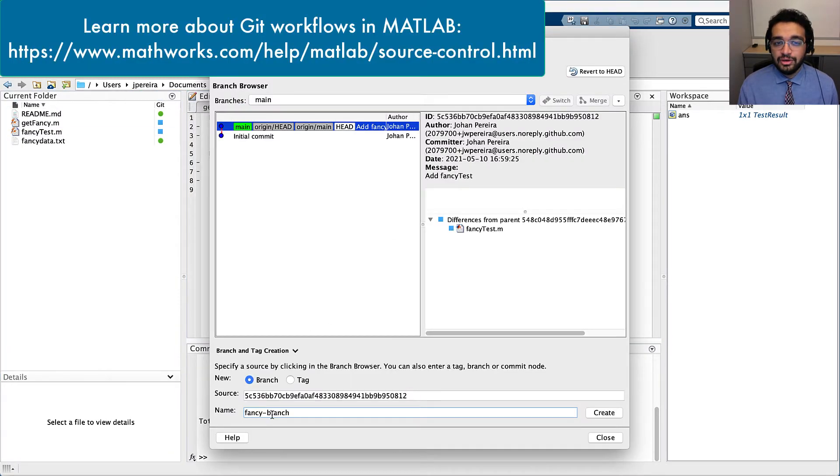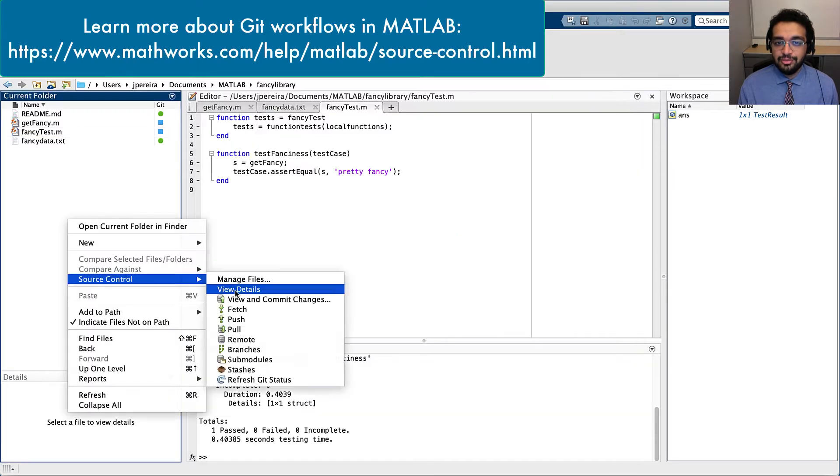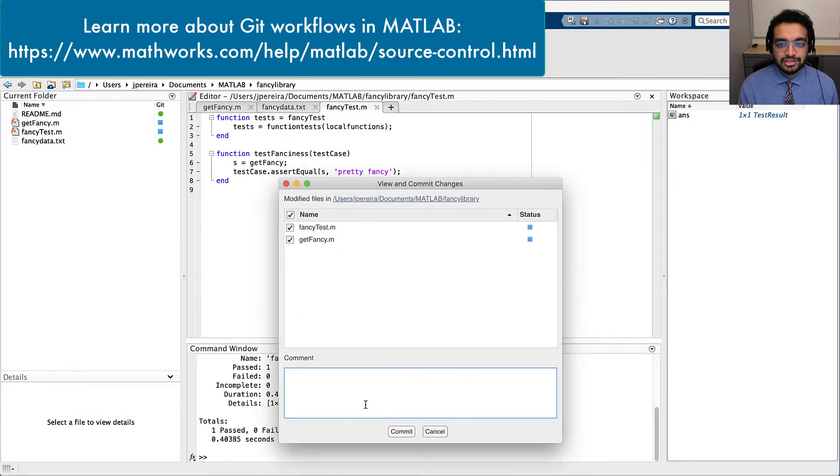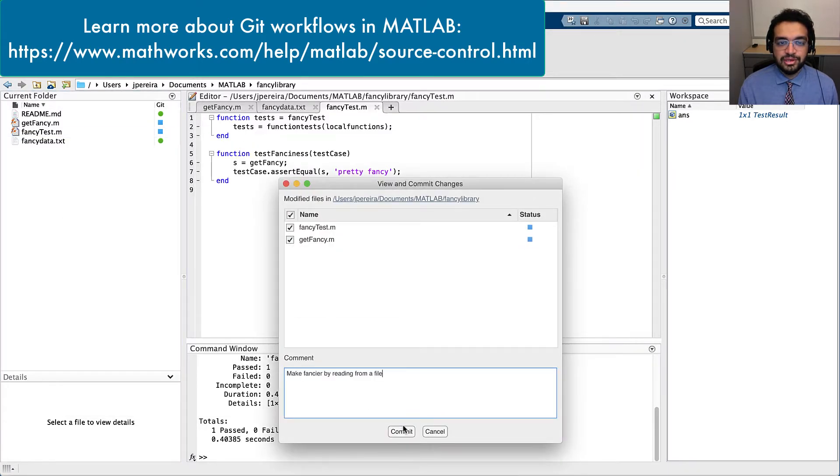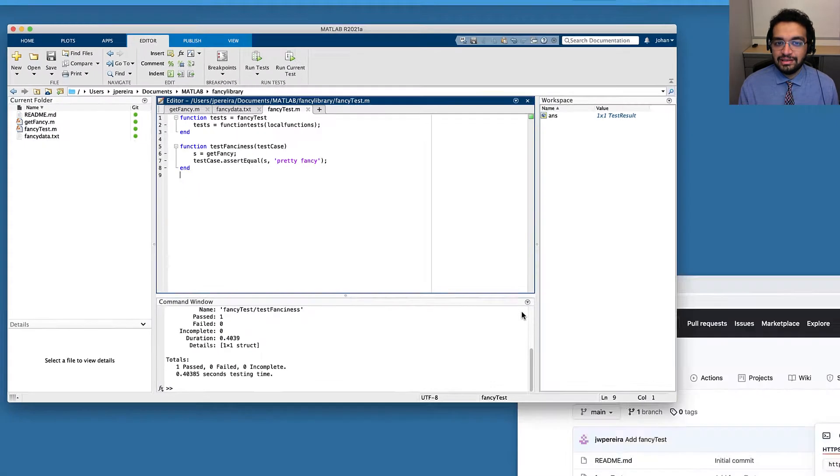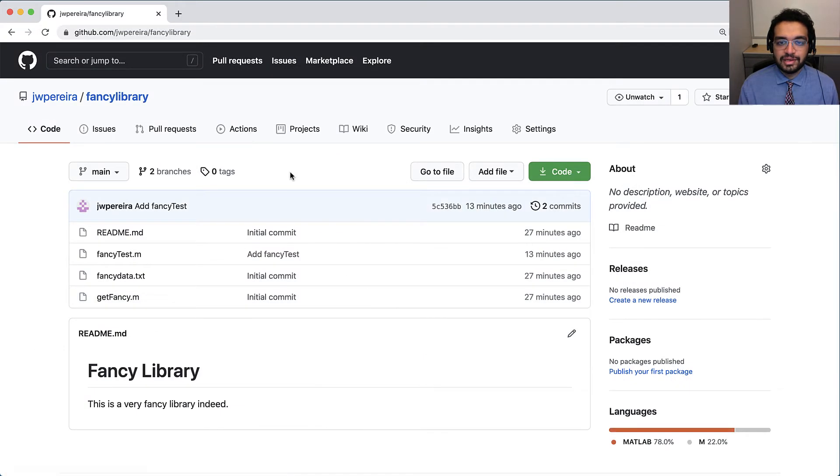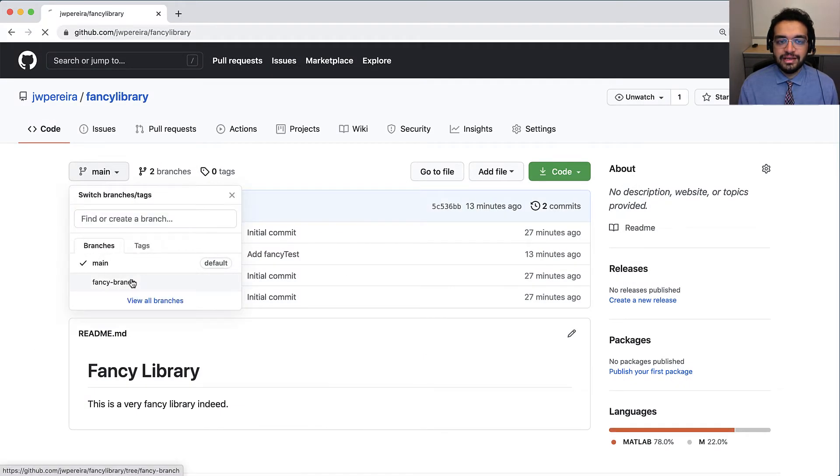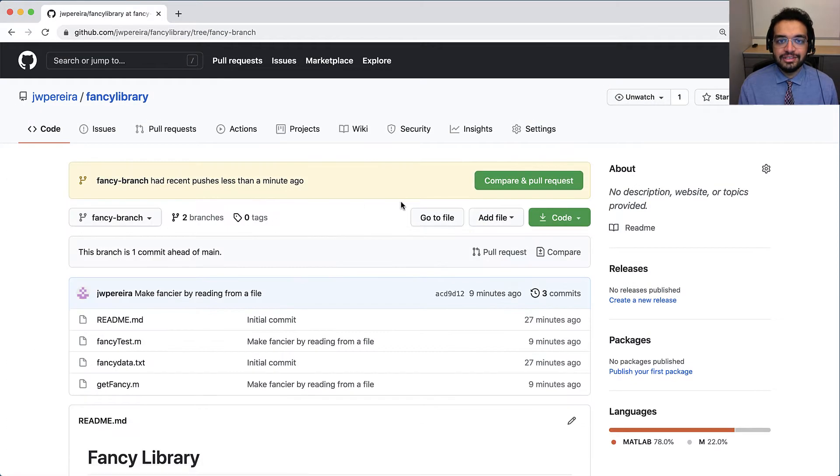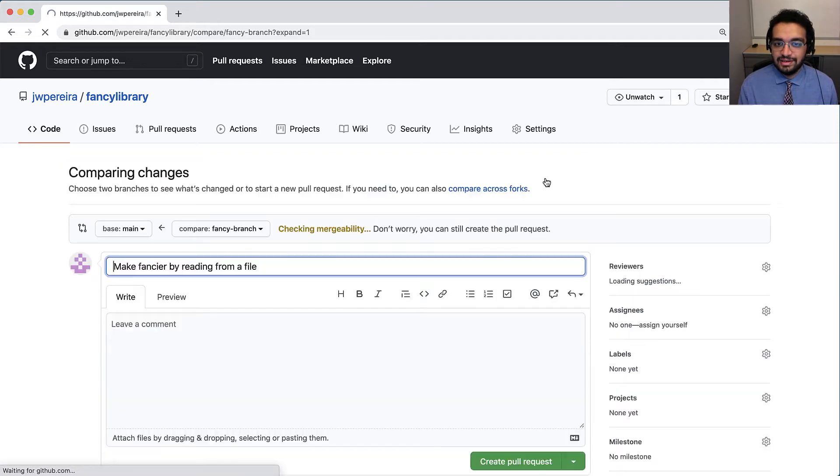Now, unaware of this issue in my code, I'll commit it on a new branch and push my branch up to GitHub. Over at GitHub, I'll initiate a pull request to signal my intent to add my changes to the main branch for everyone else to use.